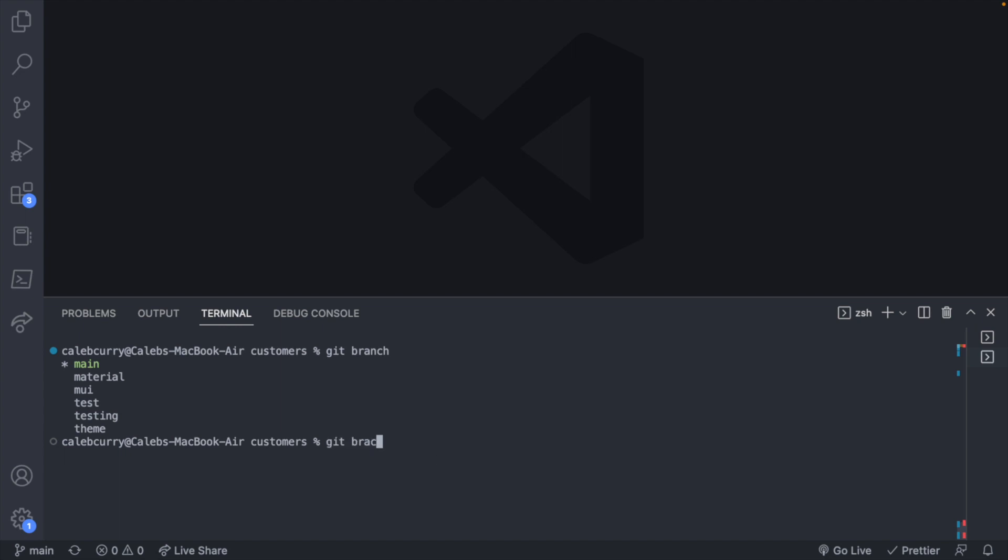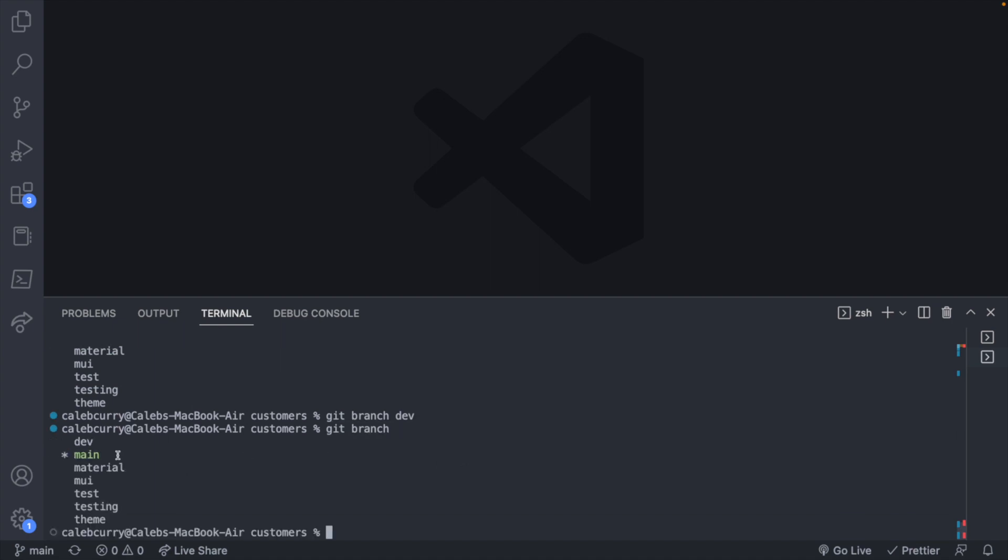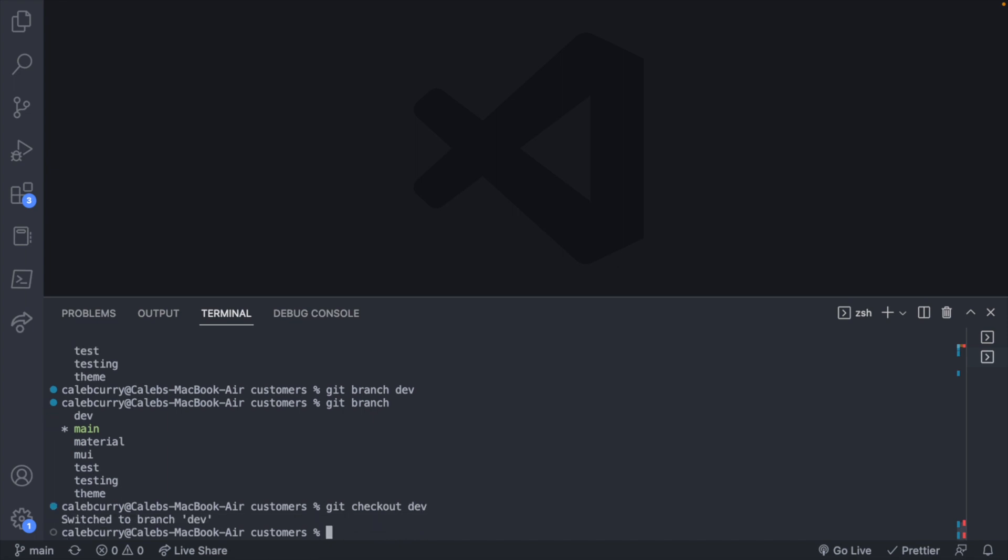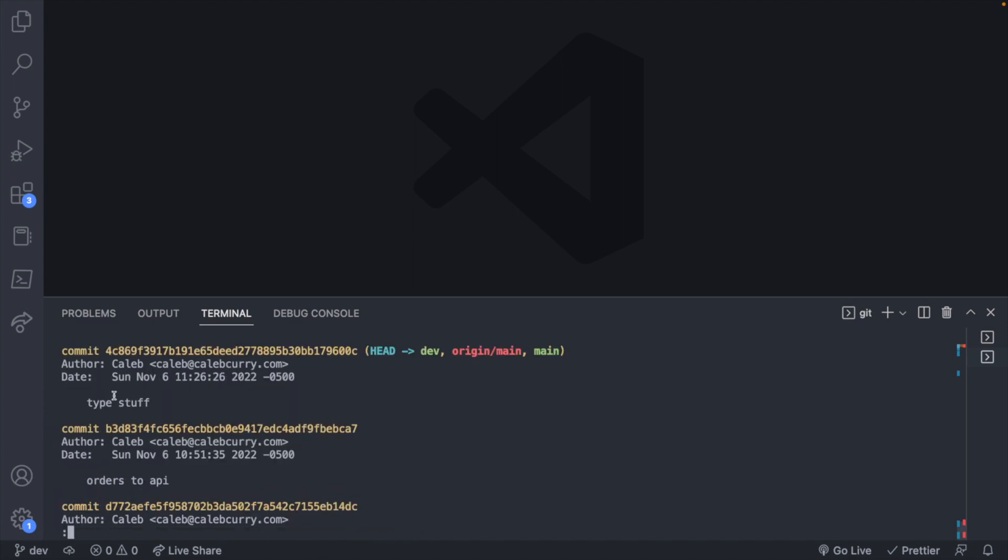Then that should show up in our list, but we're still on main. So you can say git checkout to switch to that branch. We're going to have the same git log, so the same history, but we can commit on top of this.